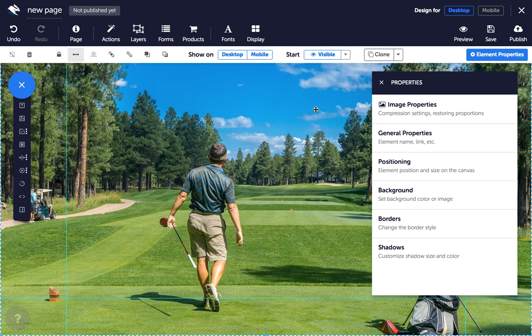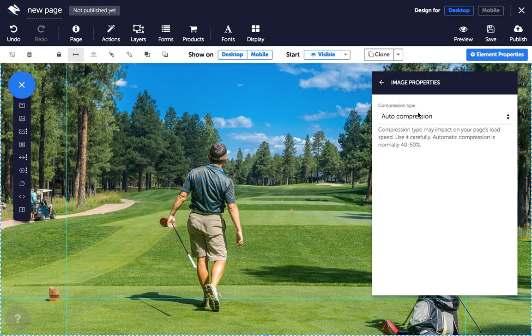In the page builder, select the image you want to compress and in the properties panel click on image properties. Then choose your option from the compression drop-down.